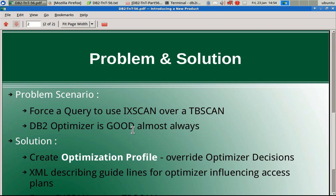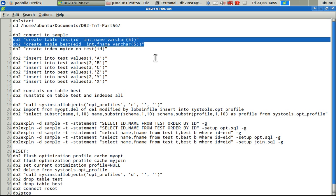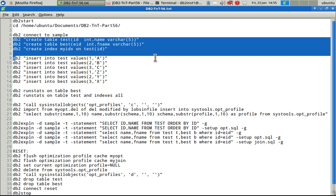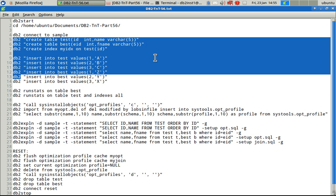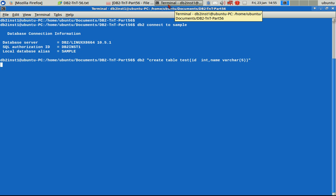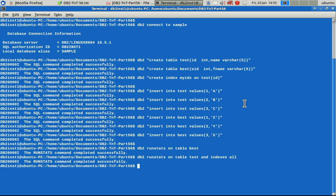Let's see how this works in an example. I'm connecting to the sample database and creating two tables: a table called 'test' and a table called 'best', each having an ID and a name column — an integer column and a name column. I'm creating an index on the test table. I'm inserting a few sample records — the first three records are for the test table and the next three are for the best table. After that, I'm running runstats on both tables, and since the test table has indexes, I'm also collecting the index statistics. Everything got successful, so our base tables and structures are ready.